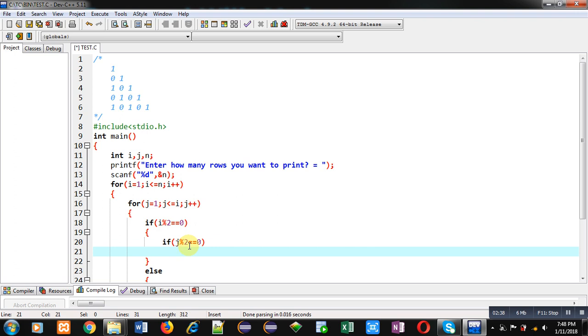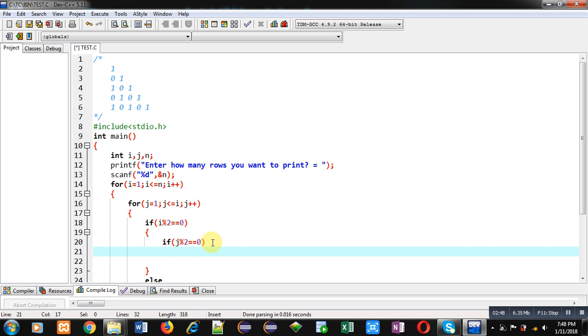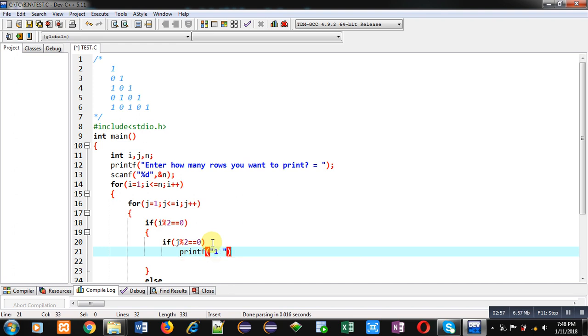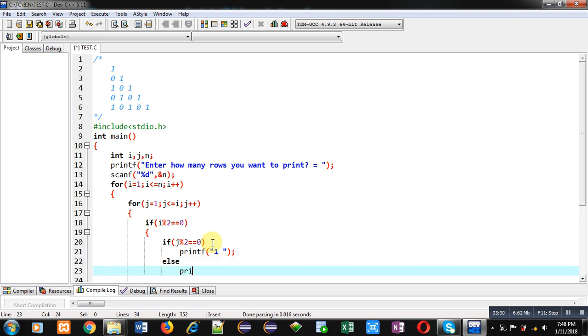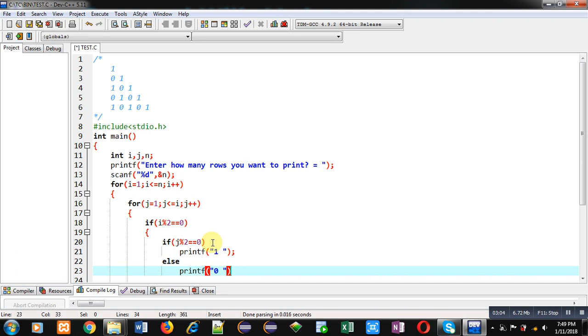So, in second row, at even position, we have to print 1 and at odd position, we have to print 0. So, if this j is true, then I will print 1 and in else case, I will print 0.